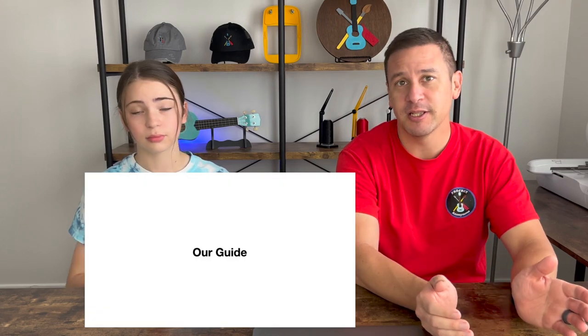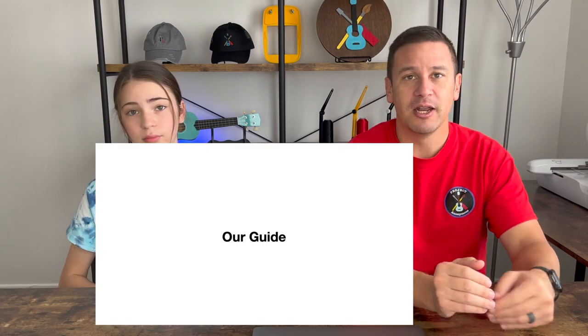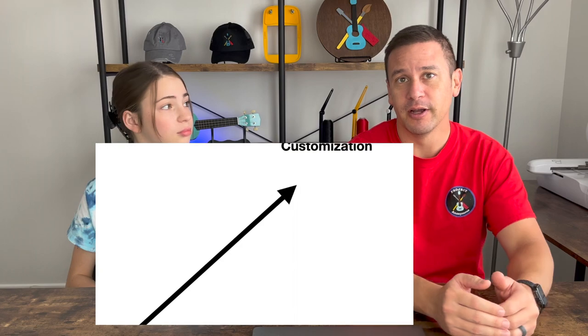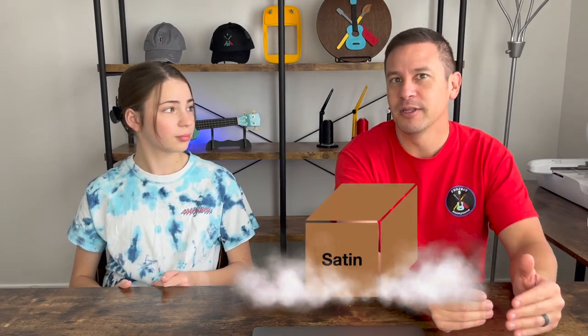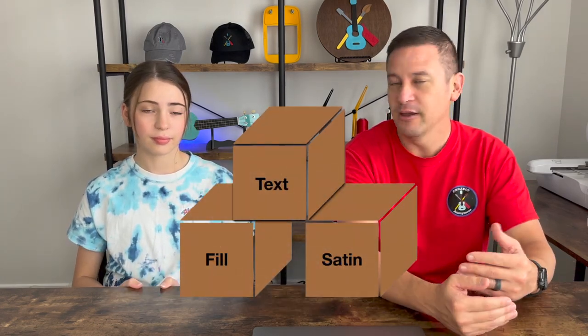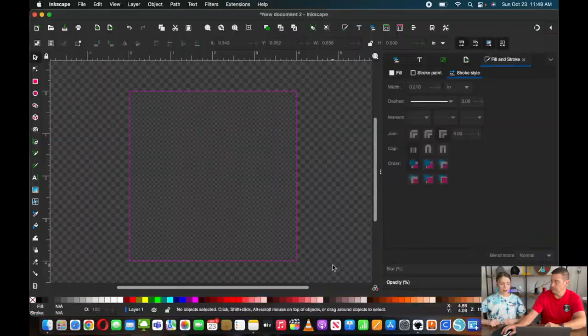We're just going to do a simple basis of a patch, like all of the basic steps that you'll need to do to make any kind of patch that you want, and you can customize it from that point on. This is really just going to be the building blocks of making a patch, and we're even going to put Velcro on the back because a lot of people put Velcro on the back of their patches so they can stick it to things.